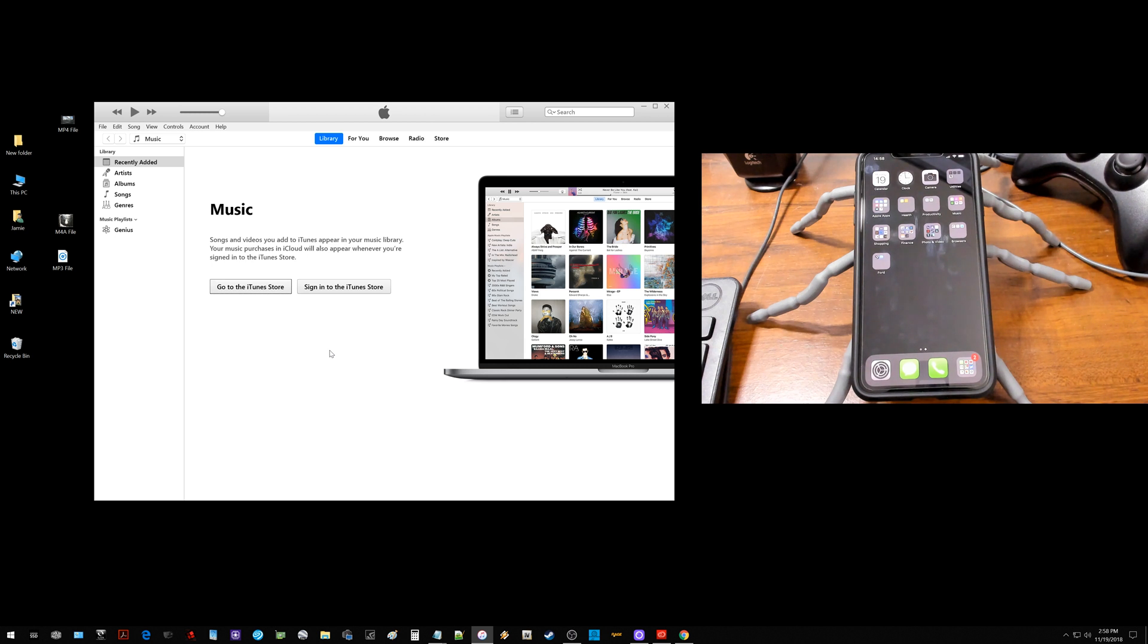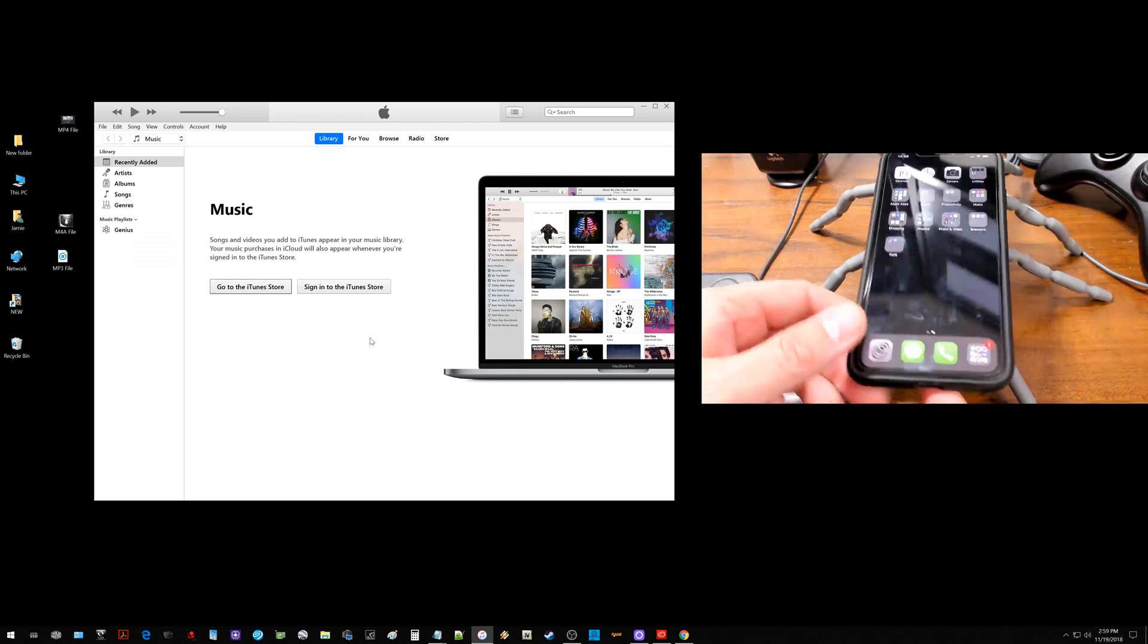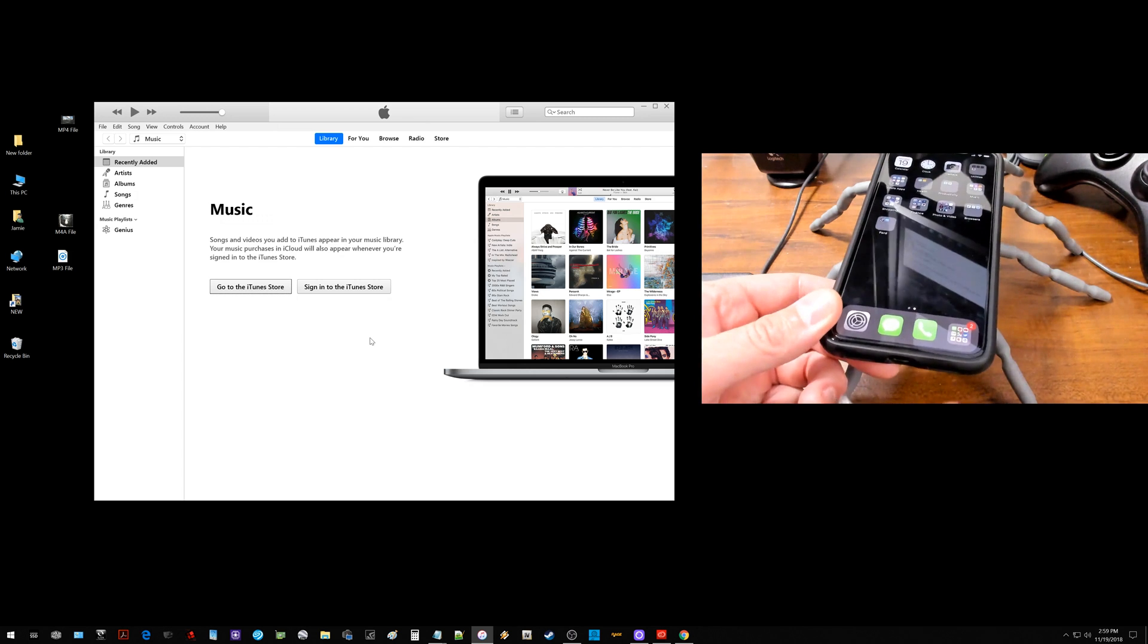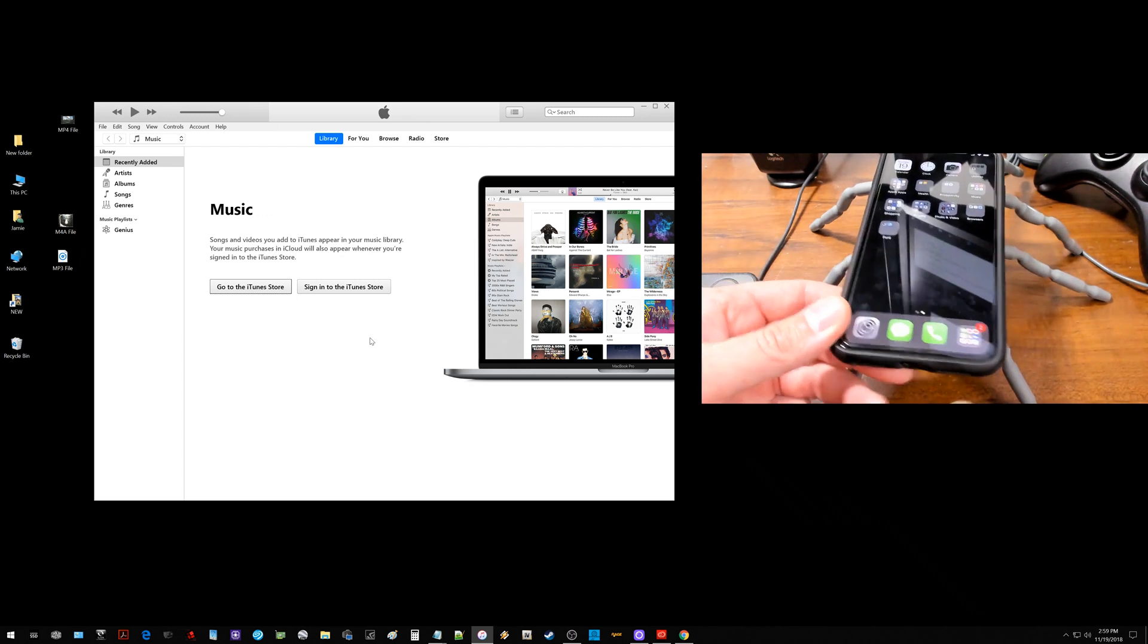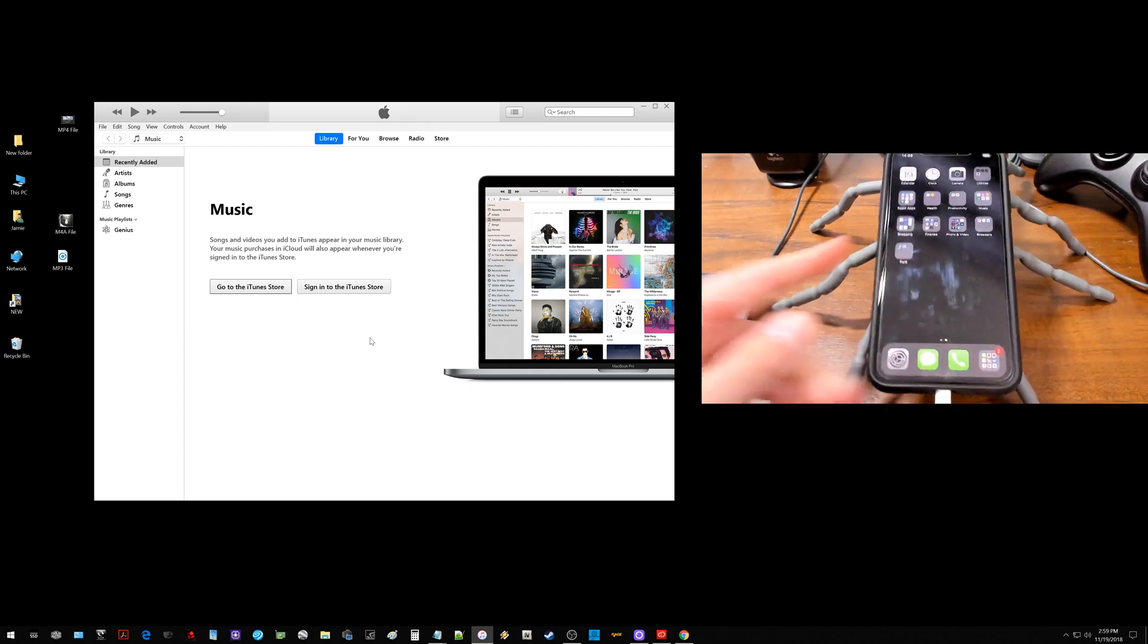So the first thing you want to do is go ahead and open up iTunes. If you don't have iTunes, then go download the latest version of iTunes and get that installed and get that opened up. Then you can go ahead and connect your iOS device with the USB cable that came with it and get that plugged in.